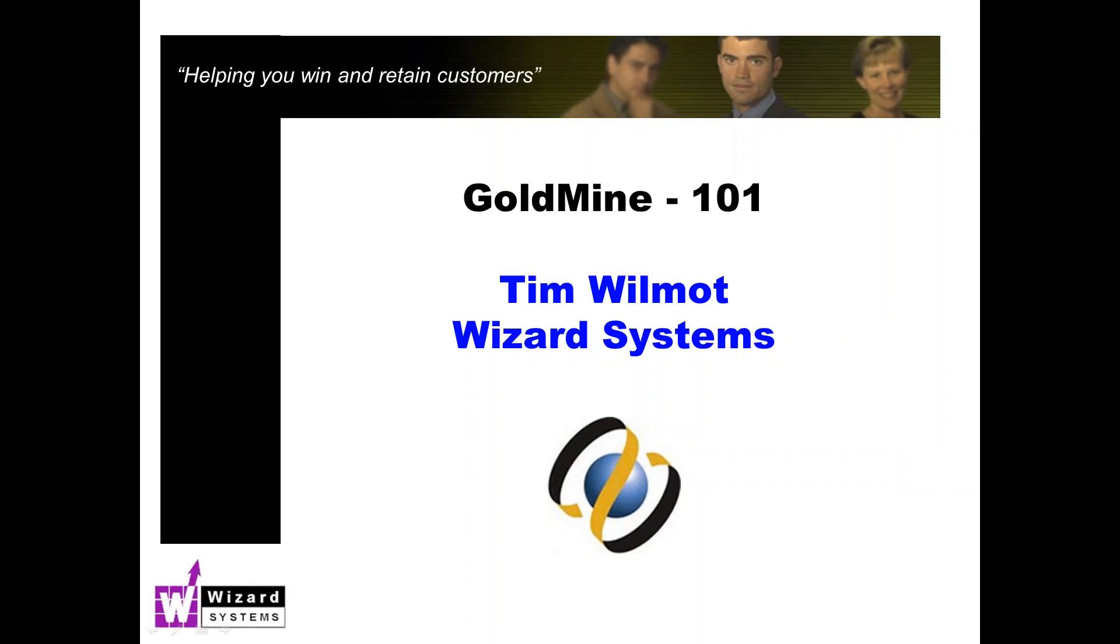On the call today we've got people using all sorts of different versions of Goldmine. Pretty much everything I say is relevant to all those versions. I'll be showing the latest version but don't worry if you've got an older release there. The audio part of the presentation is one way only. If you've got any questions please type those into the question box on your meeting control panel and I'll do my best to answer those at the end of the session.